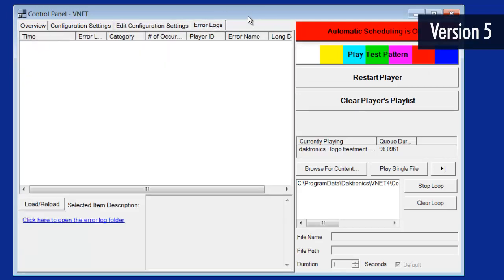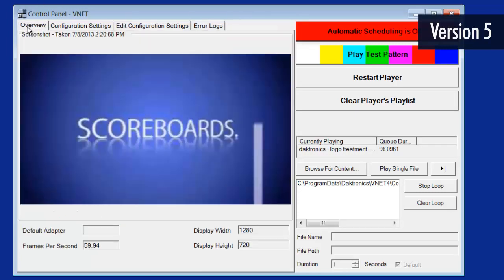The last tab shows Error Logs. This is used by a technician or trainer for diagnostics on the player.